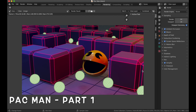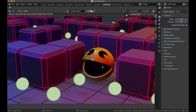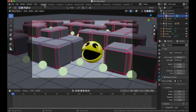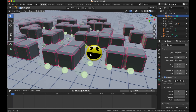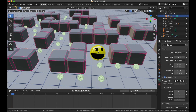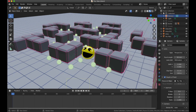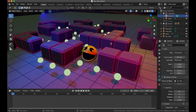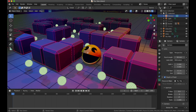In this video series, we're going to create a Pac-Man scene. For this video, we're going to start by creating Pac-Man itself. The scene is really simple — we have Pac-Man, a few dots, cubes, and a ground plane. When we render that, it looks nice with some lights.